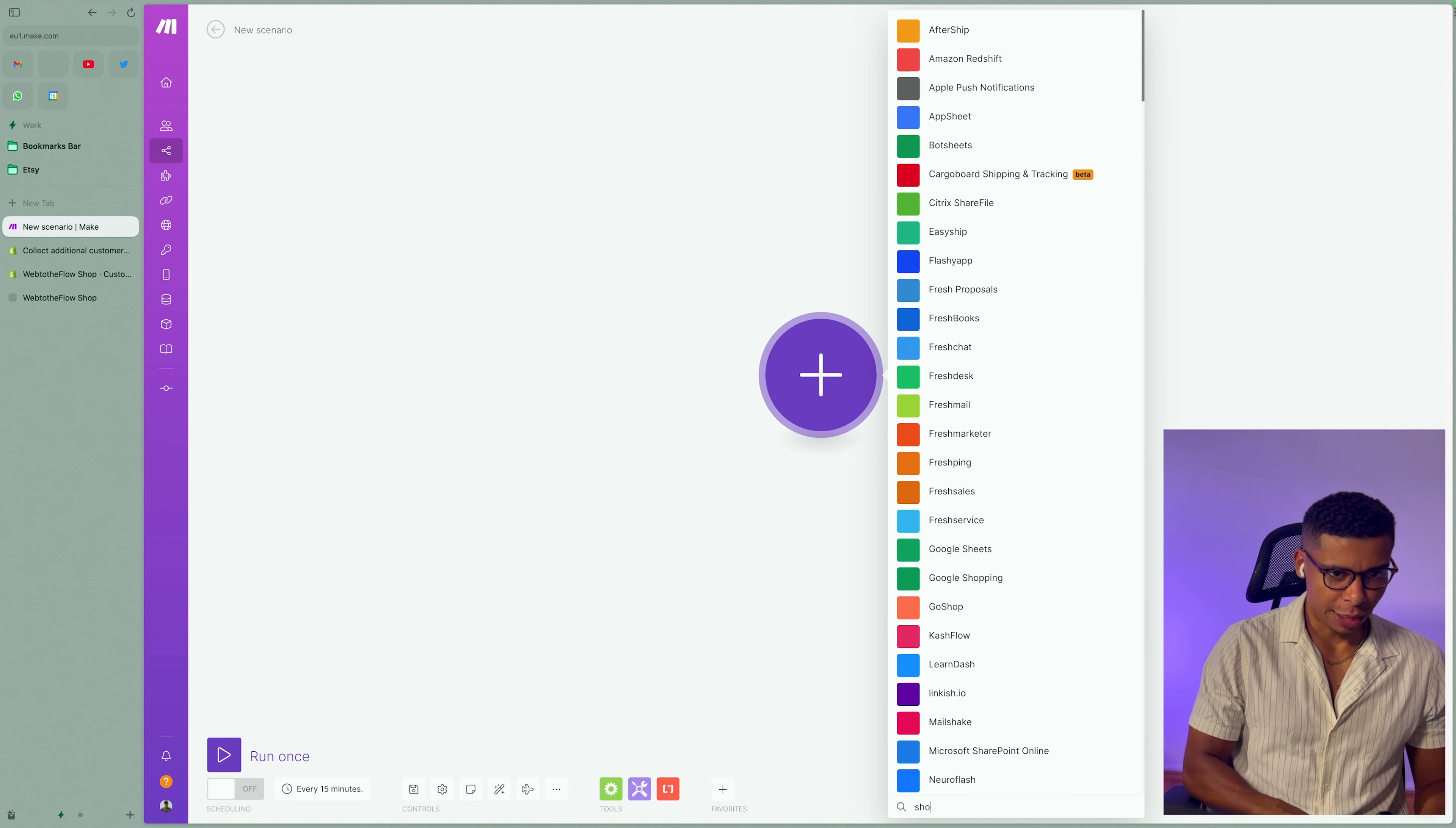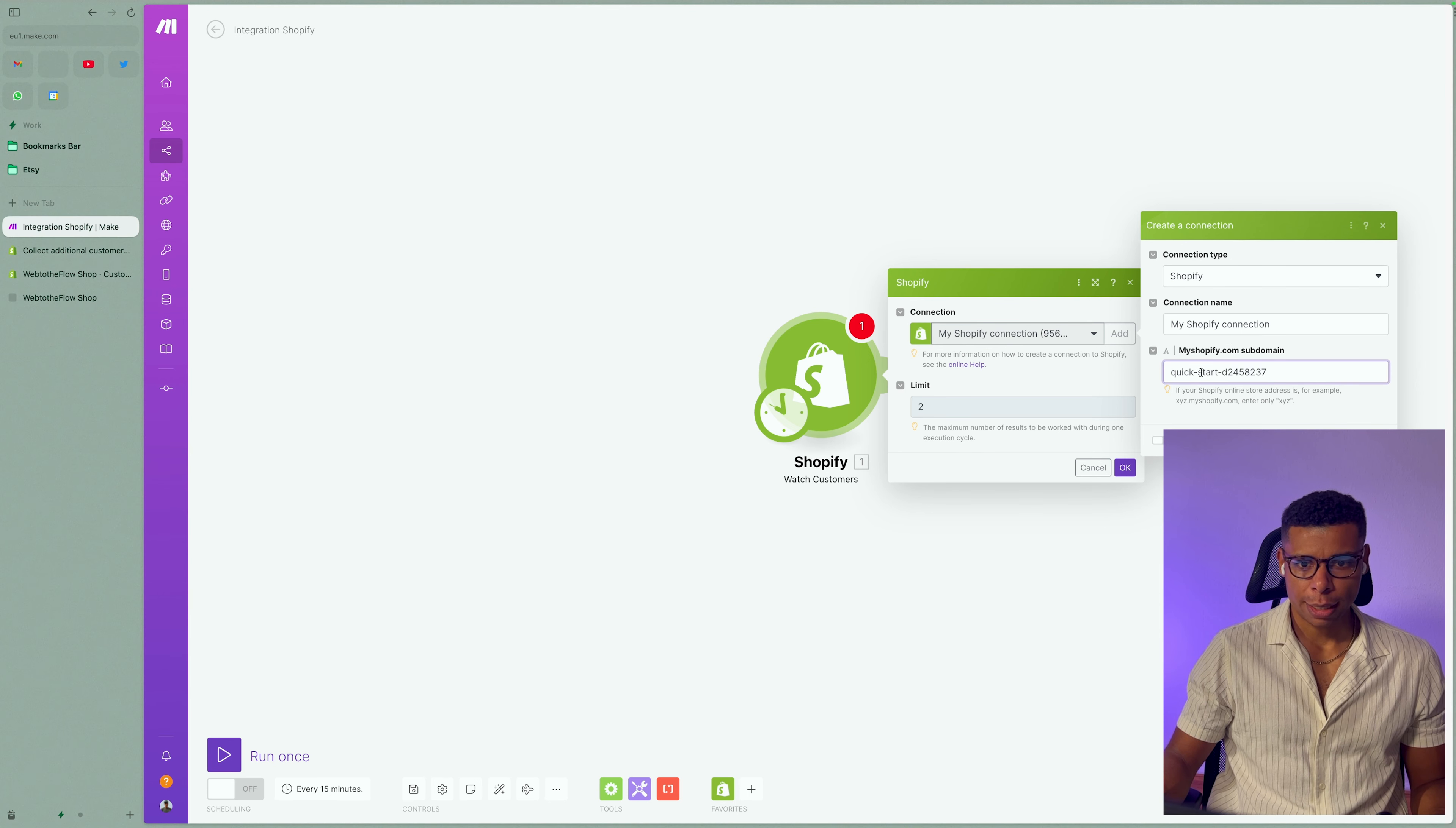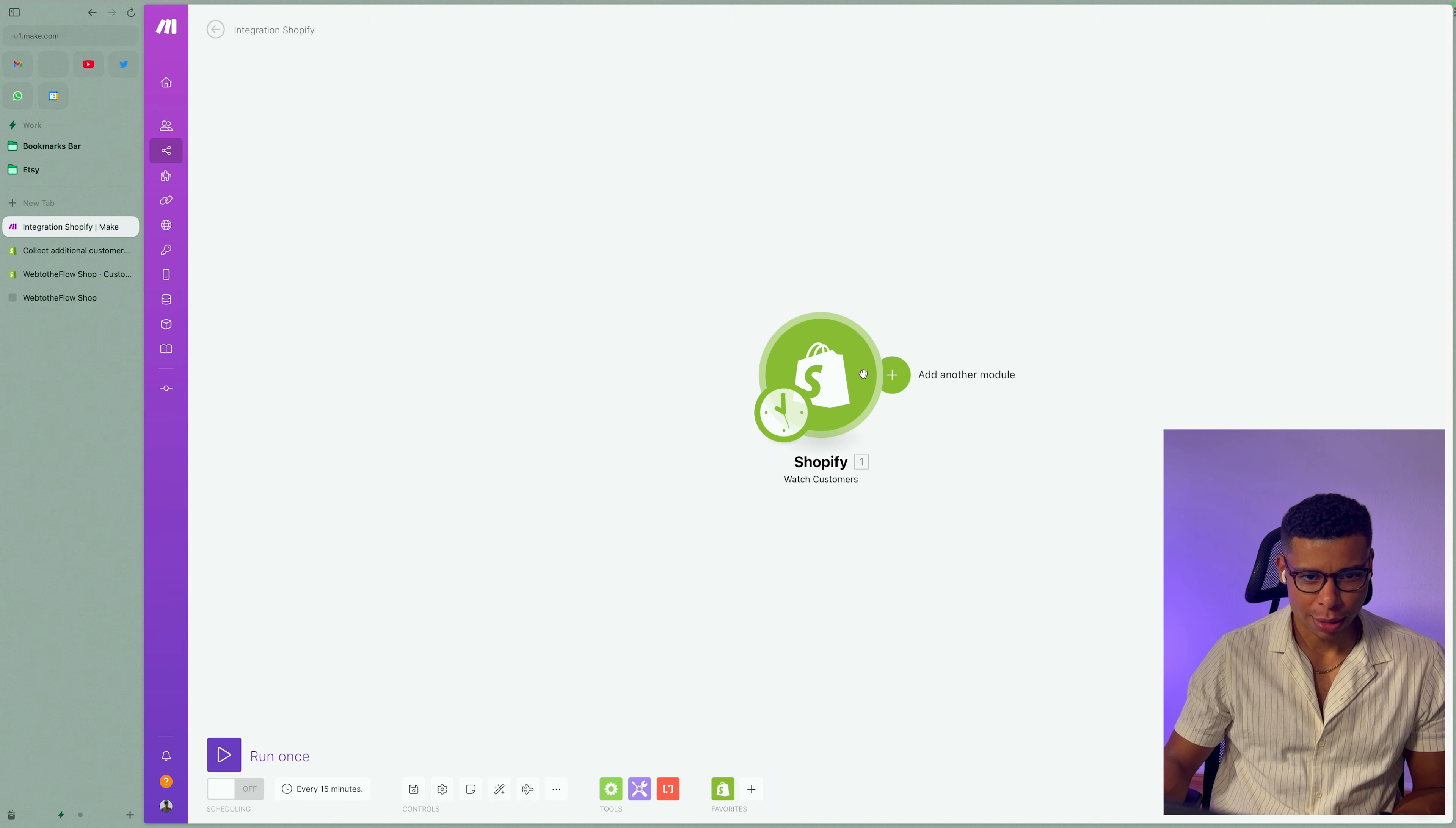What we need right here is Shopify and we want to watch customers, right? If you don't have the connection yet, you can go ahead and create a new Shopify connection. Simply add your subdomain, so now I entered my subdomain, which is usually how you call your store, basically, right? I'm going to save that and then it's asking me to connect my shop to Make. Let's click on install app and we're good to go, right? So from now on, it's going to watch customers.